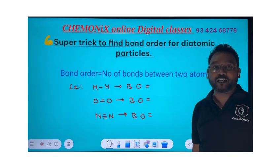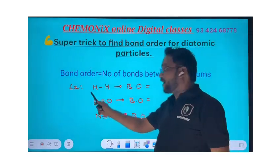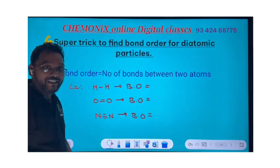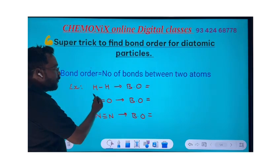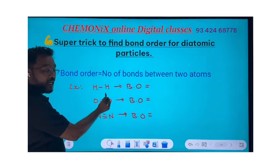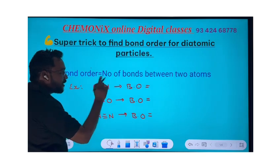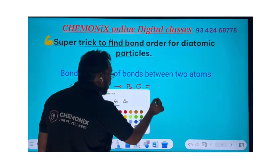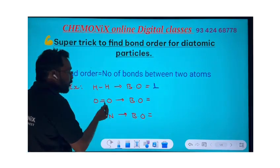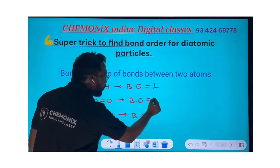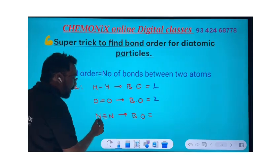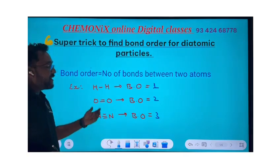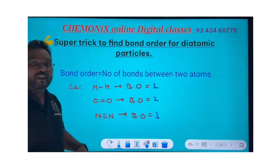What is bond order? Bond order is nothing but the number of bonds between two atoms. For example, in dihydrogen (H₂) there is one bond, so bond order equals one. For two oxygen atoms, bond order equals two. Between two nitrogen atoms there is a triple bond, so bond order equals three. These are the known molecules.